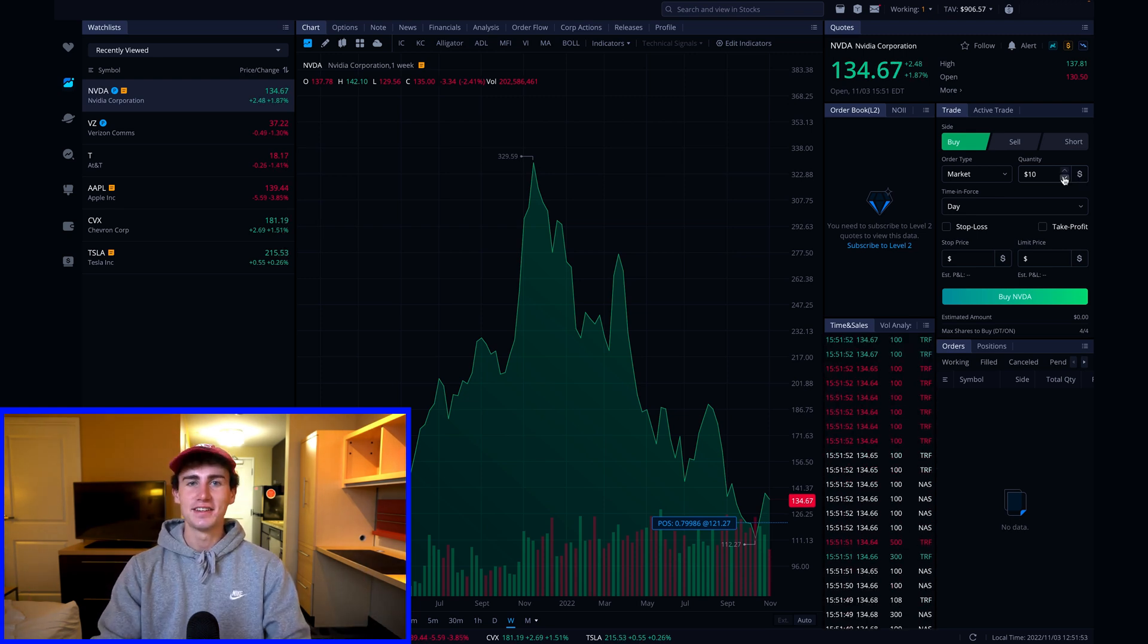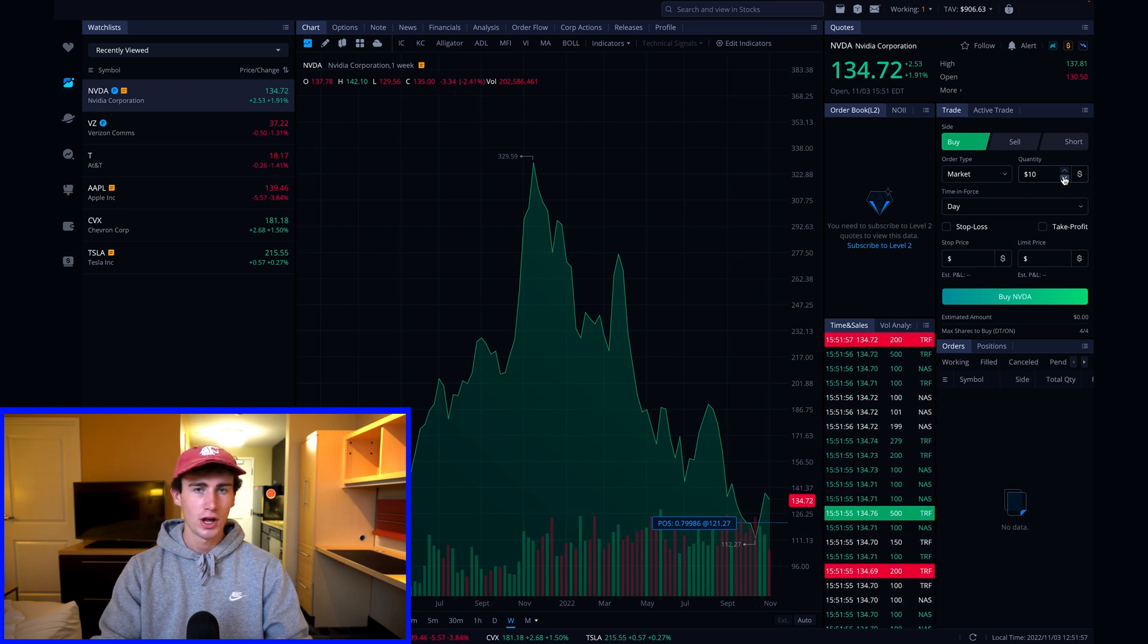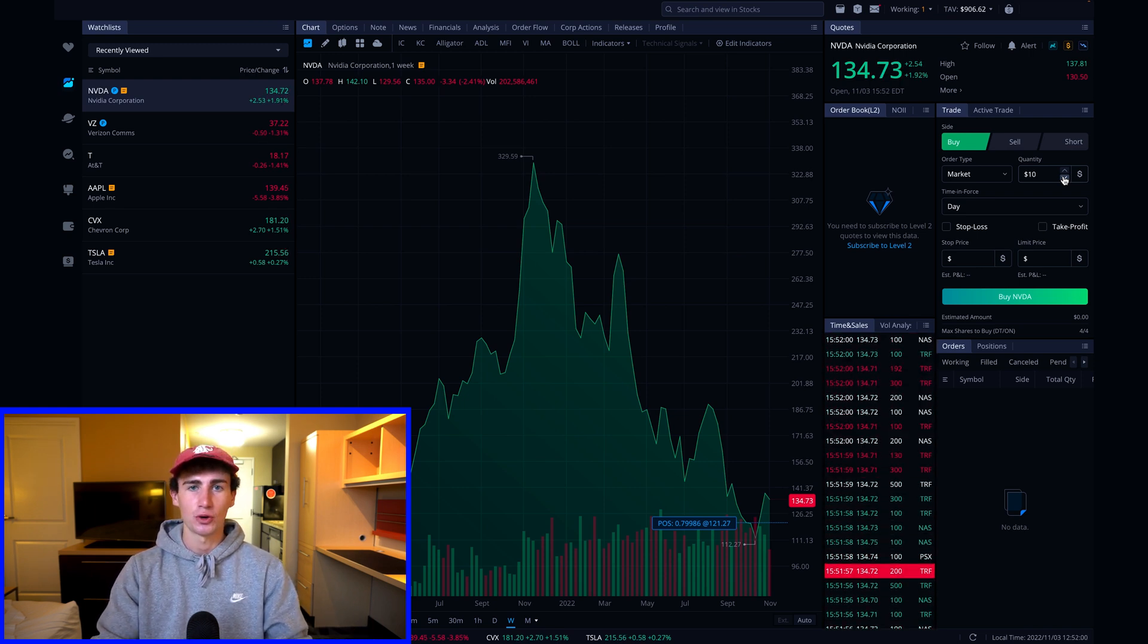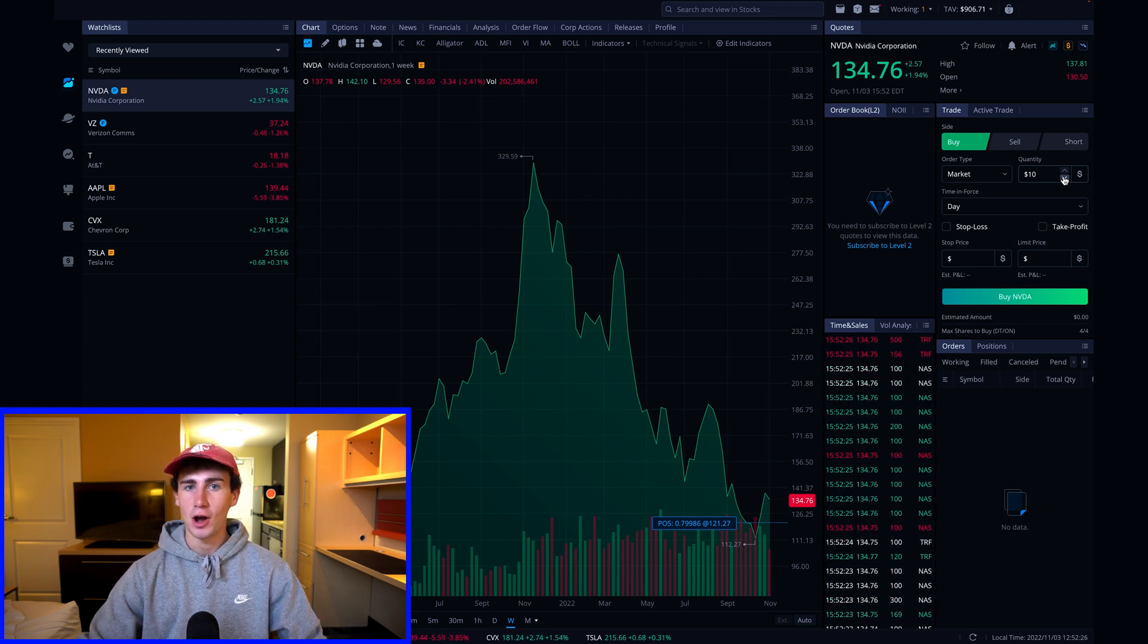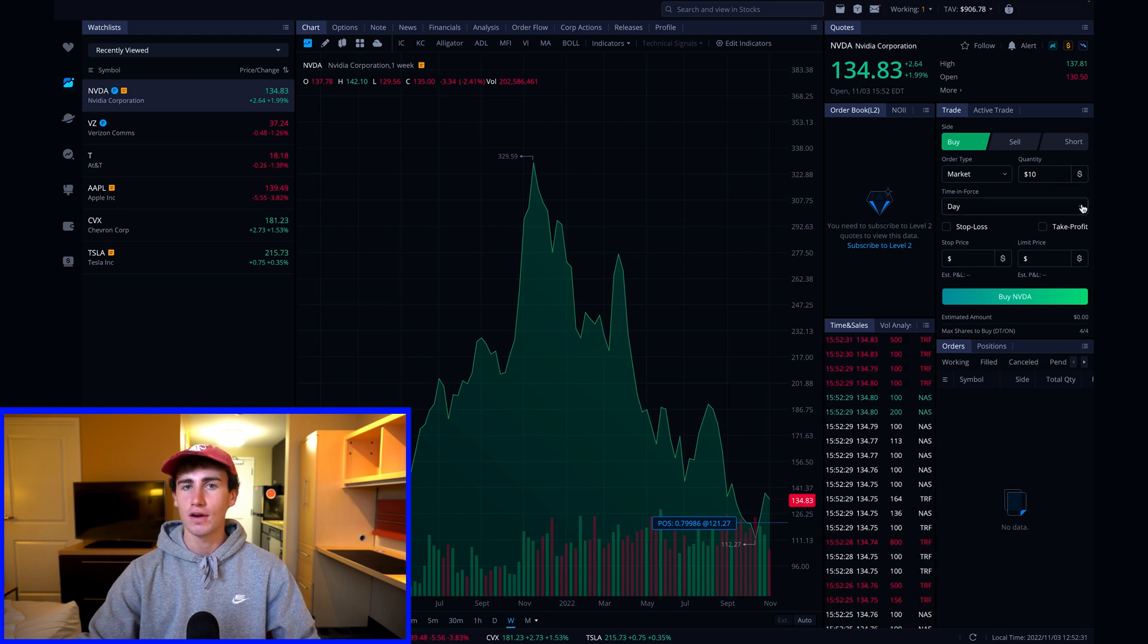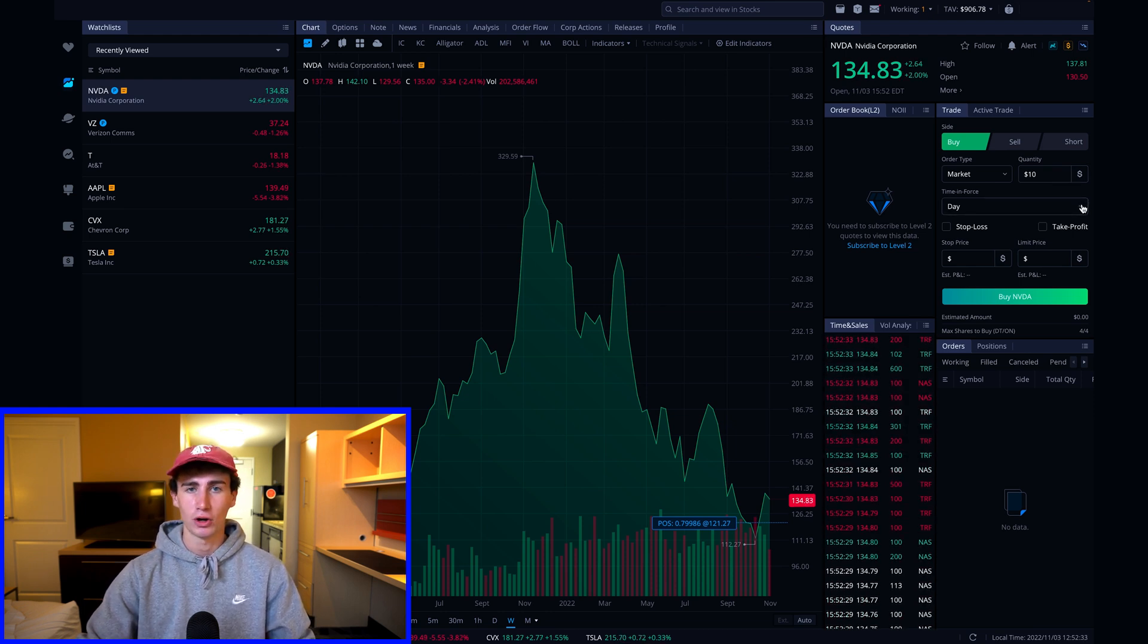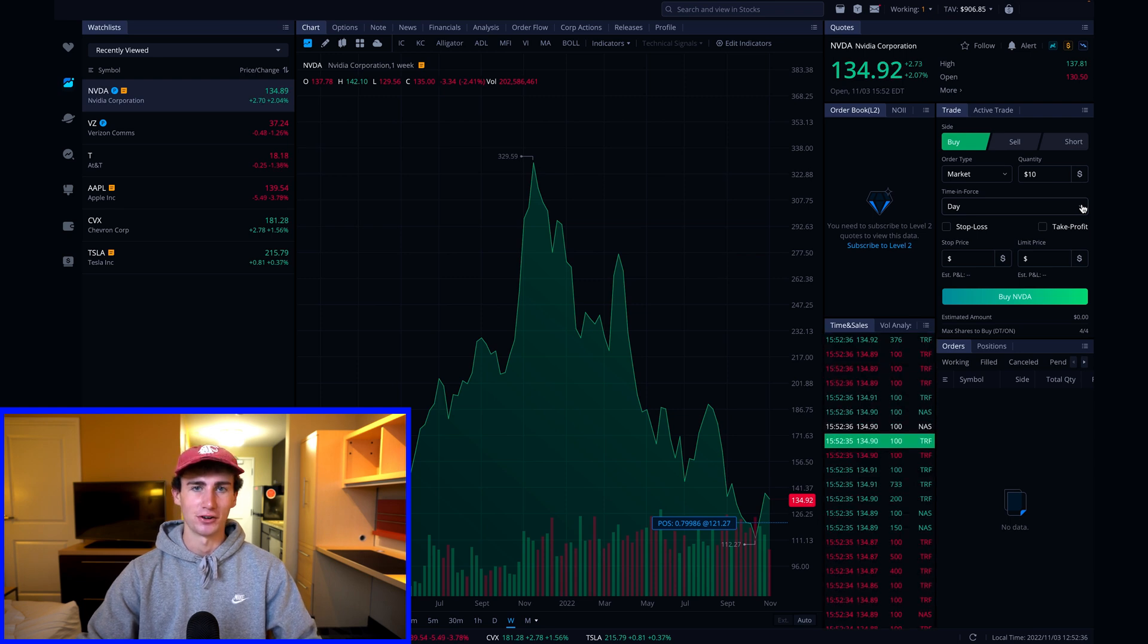Next is the time and force section. I'll explain this more when we submit a limit order, but for now what you need to know is that when placing a market order, day is the only option. You'll then see the stop loss and take profit checkboxes. We're going to ignore those in this video and just cover a simple limit and market order as this video is geared towards beginners.